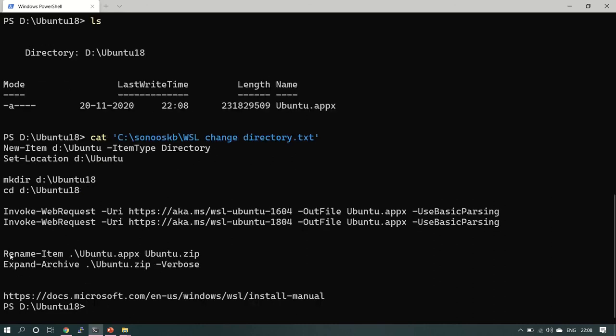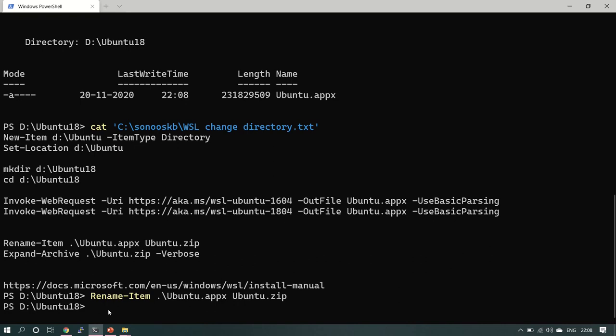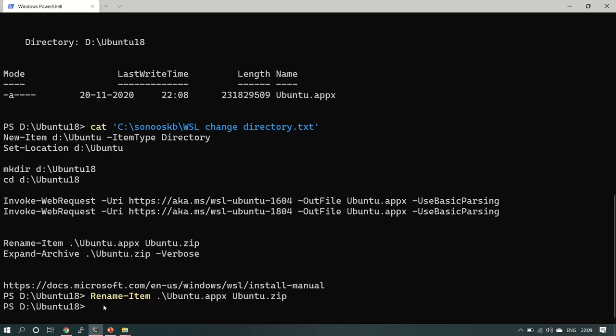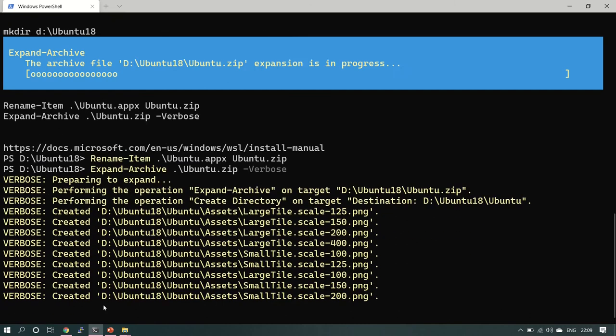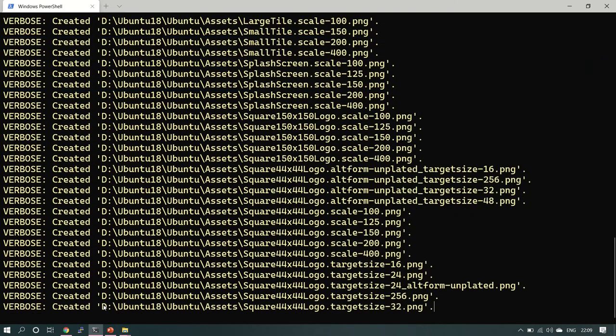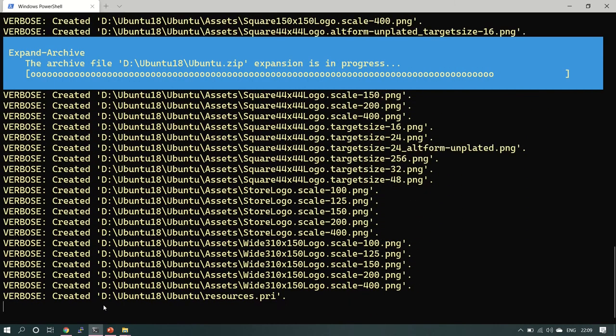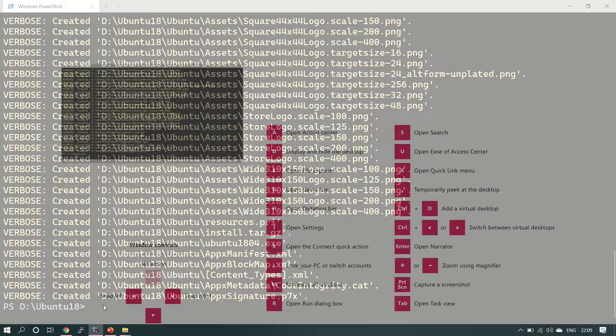Now we are going to rename this zip file with this command. The file is renamed. Now let's expand the archive. This will take some time. Now let's run the command.